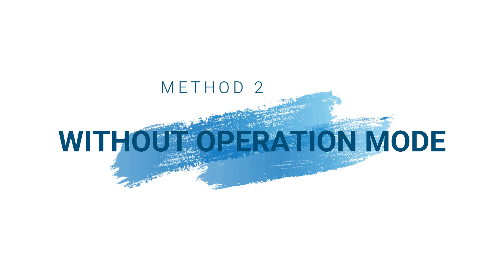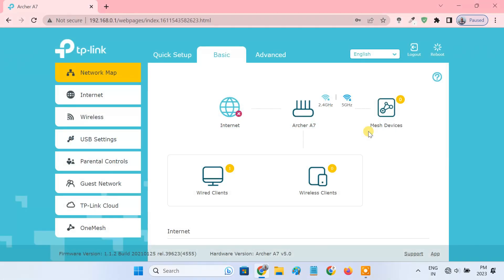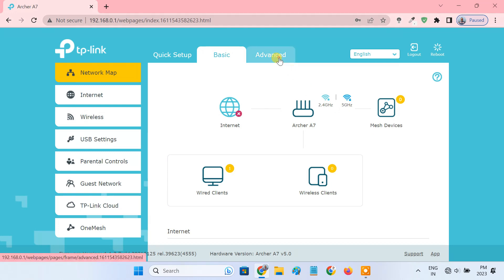Let's check this out. If there is no operation mode menu on the web interface of your TP-Link router, then you can do the setup using this second method. So please follow the steps.